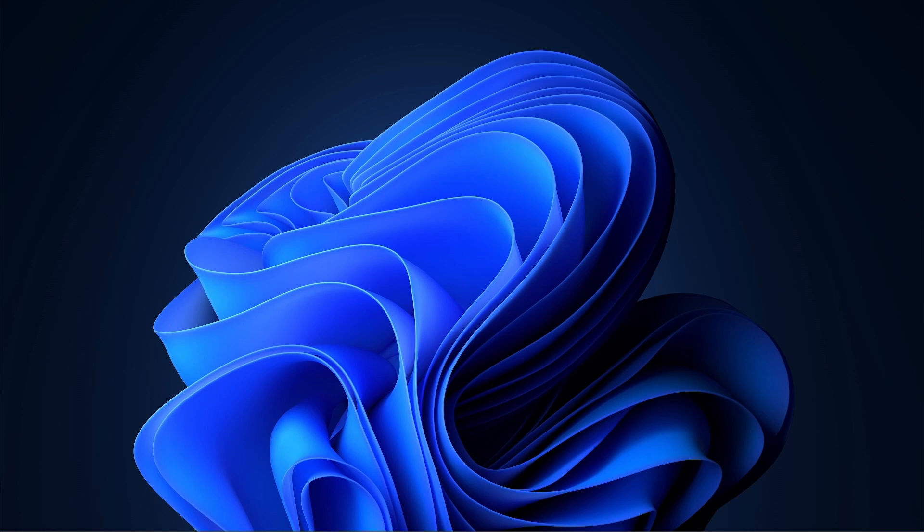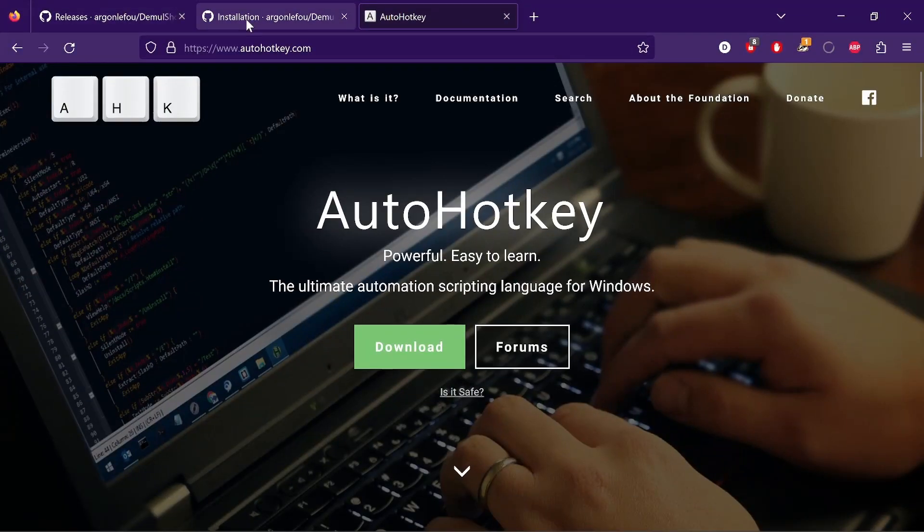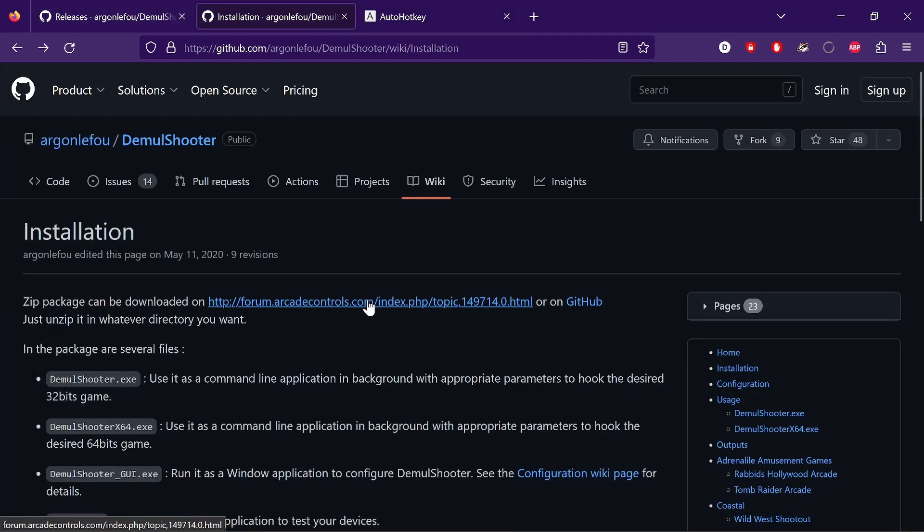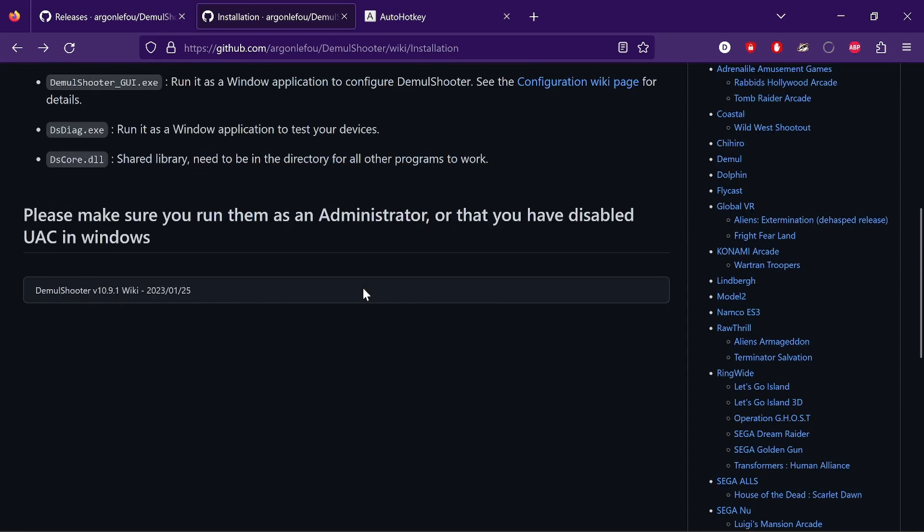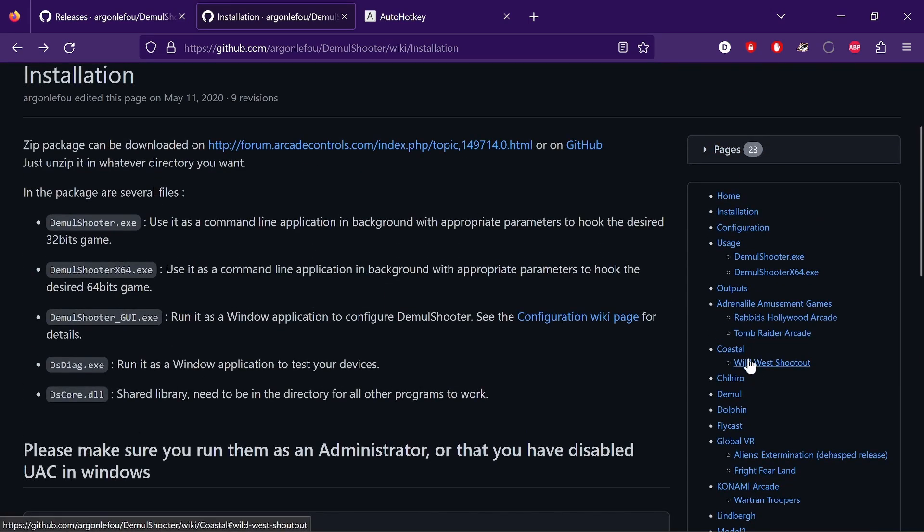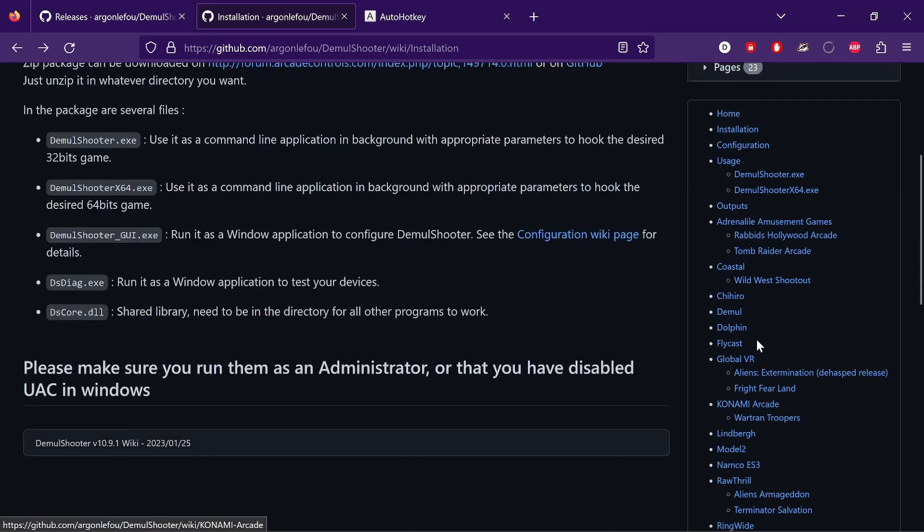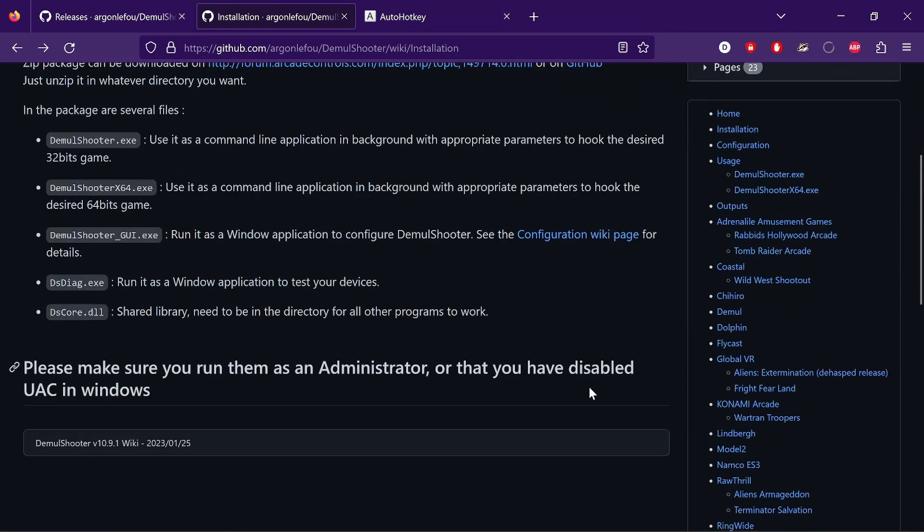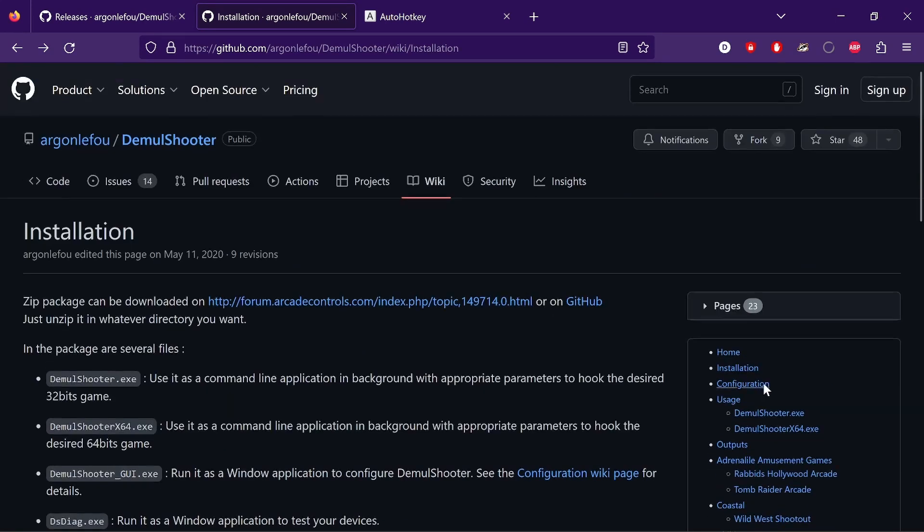First of all, you're going to need to go to the DemoShooter wiki, have a good read of that. It tells you pretty much everything you need to know, it'll tell you how to get certain games working, just like yesterday's. Brilliant piece of work and very, very useful.